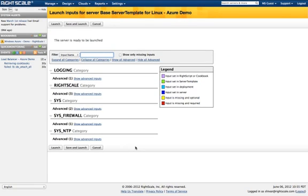When I launch the server, I'm first taken to the inputs page, where I can dynamically configure the server. This server template has no required inputs, so let's just launch.